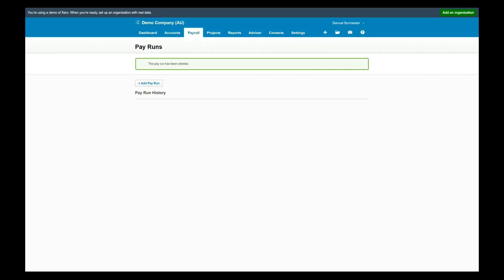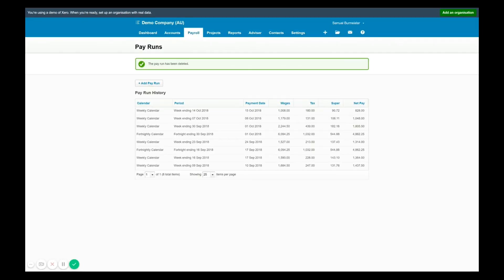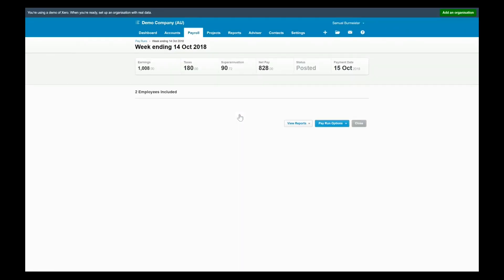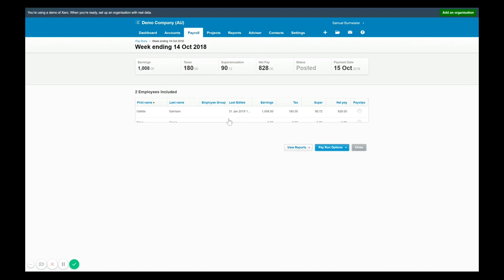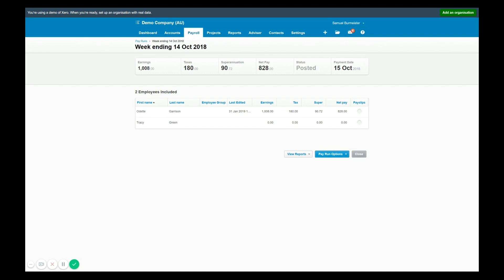So let's say I've got a weekly pay here that was processed in October for week ending 14th of October, payment date 15th. I can view that information by clicking into the pay run and I can see two employees were included there. Now let's say Tracy was meant to have hours in there, however the person who processed the pay run made a mistake or maybe we didn't have Tracy's hours so we'd only processed Odette's.